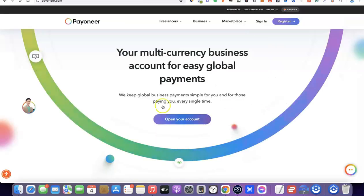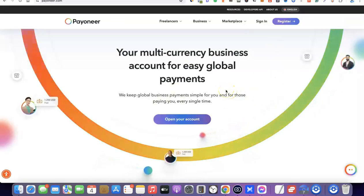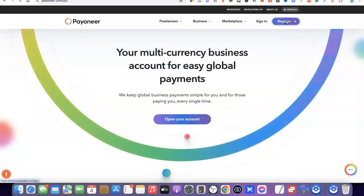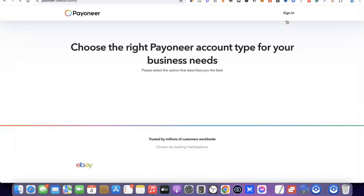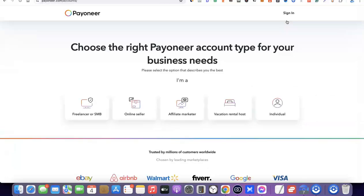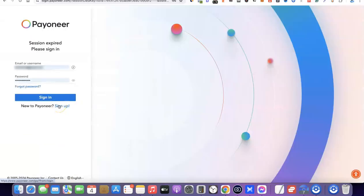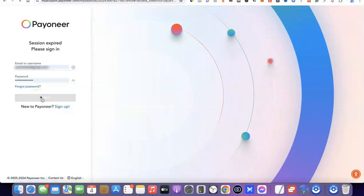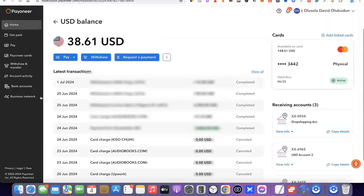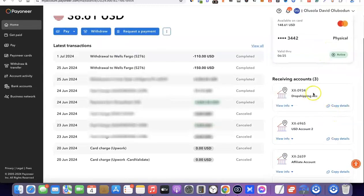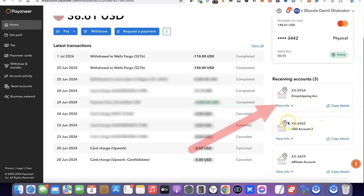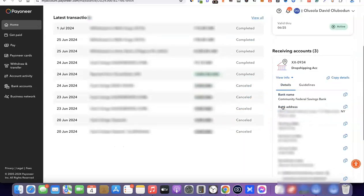The next option is to use Payoneer to create your US bank account. Just like with Wise, all you need to do is come over to the Payoneer site, click Register, and create an account. Once you've created an account, log into your Payoneer account to get access to your US bank account details. I'm going to quickly log into my account and show you how to gain access to your USD bank account inside Payoneer.